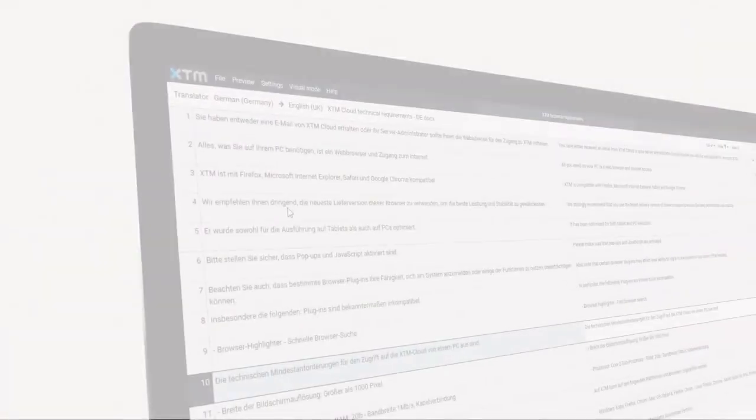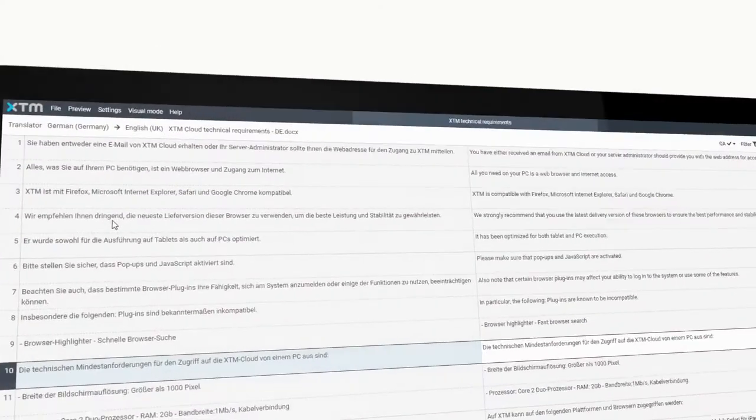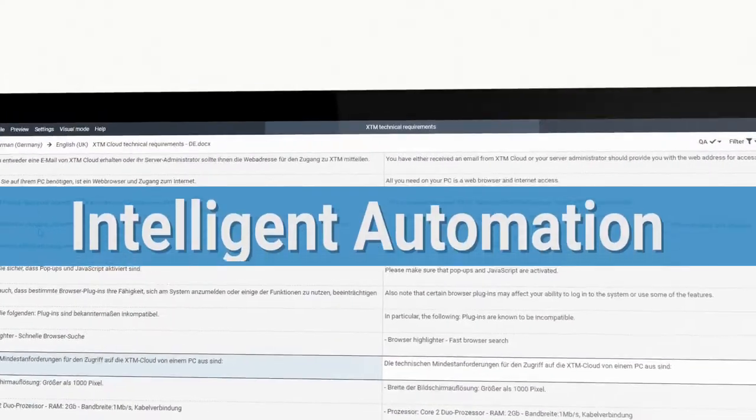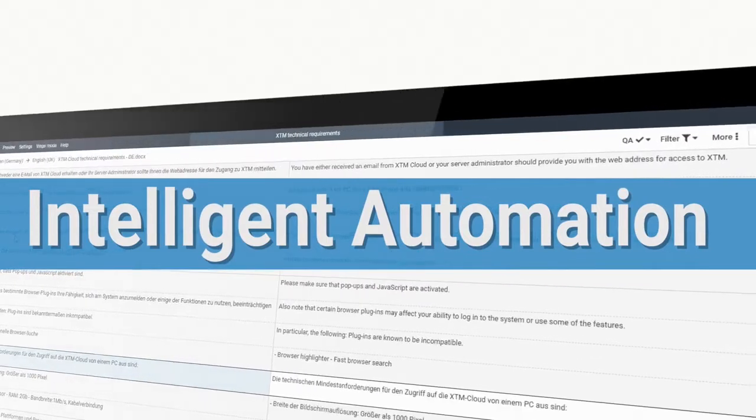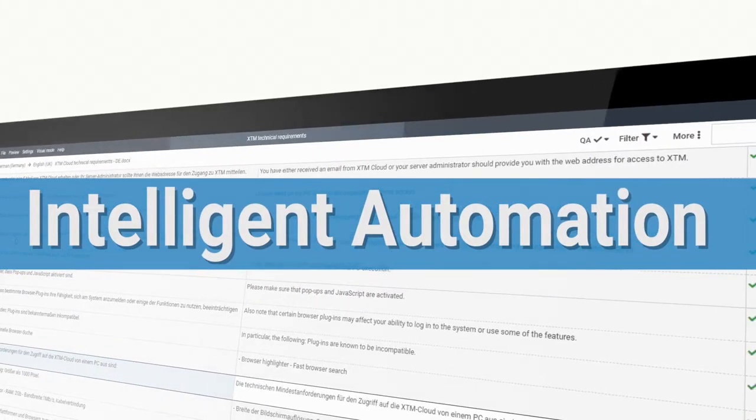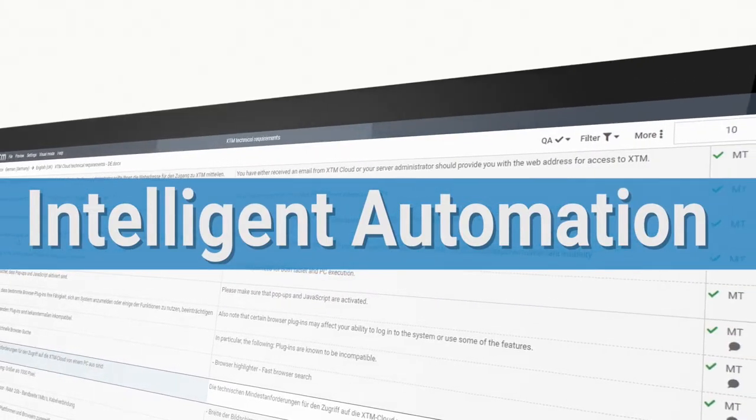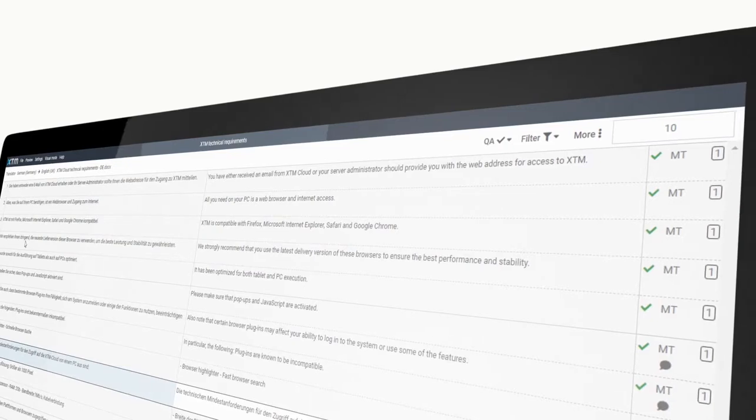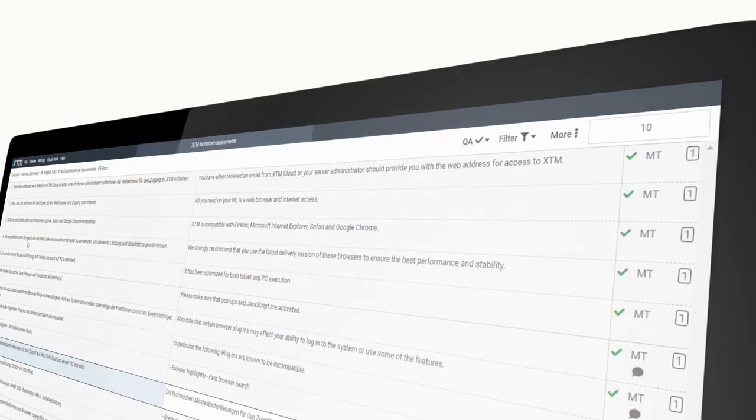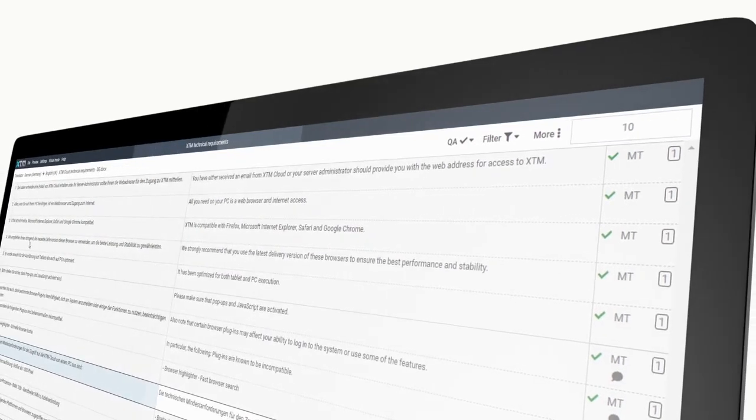Each step in the workflow should be driven by intelligent automation to track and control translation projects, allowing managers to focus on exceptions rather than repetitive tasks.